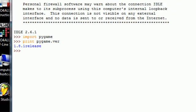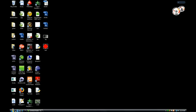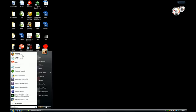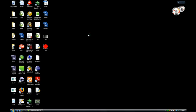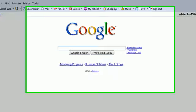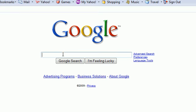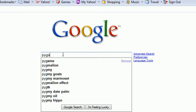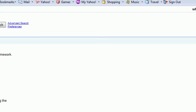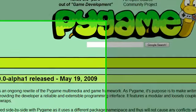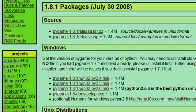So again, one last time, go to your internet, google Pygame. On the first link, click download. And click this Pygame 1.81 for Windows 2.6 MSI. And once you download that, you are good to go.